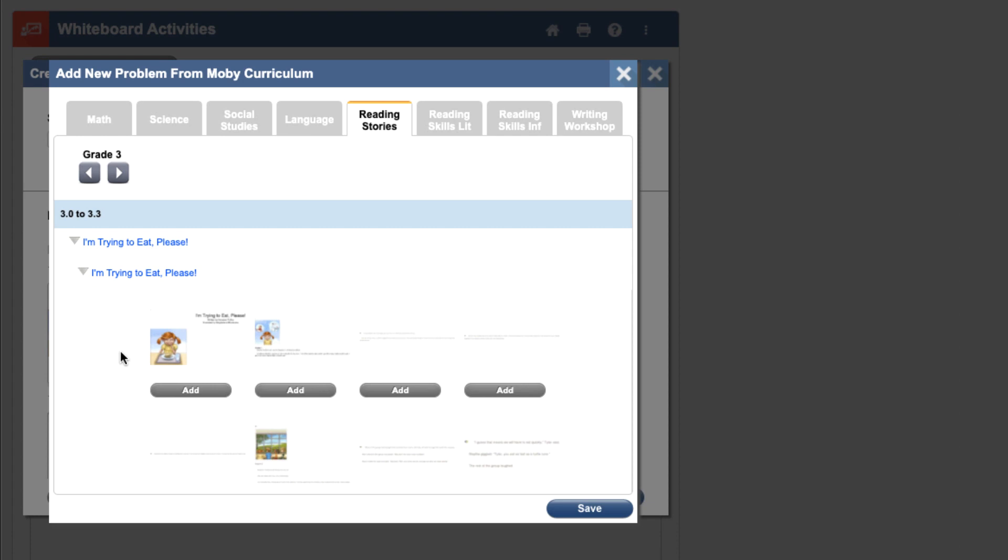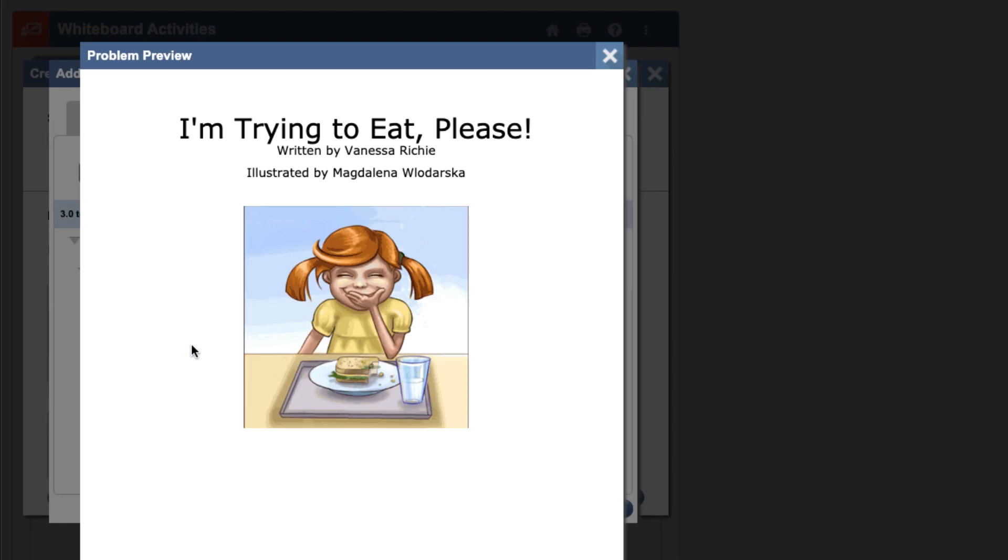Here, we can add each of the pages of this story to our lesson so that we can read it aloud with students in our virtual meeting. Click the Add button to add the pages to your lesson. If you'd like to see the pages in a larger window, simply click the thumbnail to view a larger version of the page.